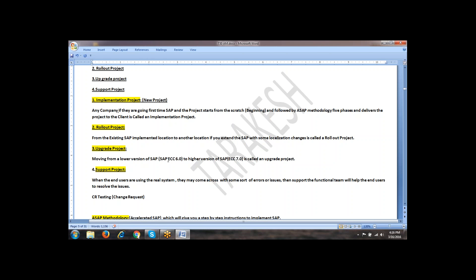ECC stands for Enterprise Central Component. The version number is 6.0 and the Enhancement Pack is eHP7. What does Enhancement Pack mean? Whenever a company is not ready to launch a new version, some new functionality they will release with Enhancement Packs. If you install the Enhancement Packs, automatically the new functionality will be upgraded in your SAP server.